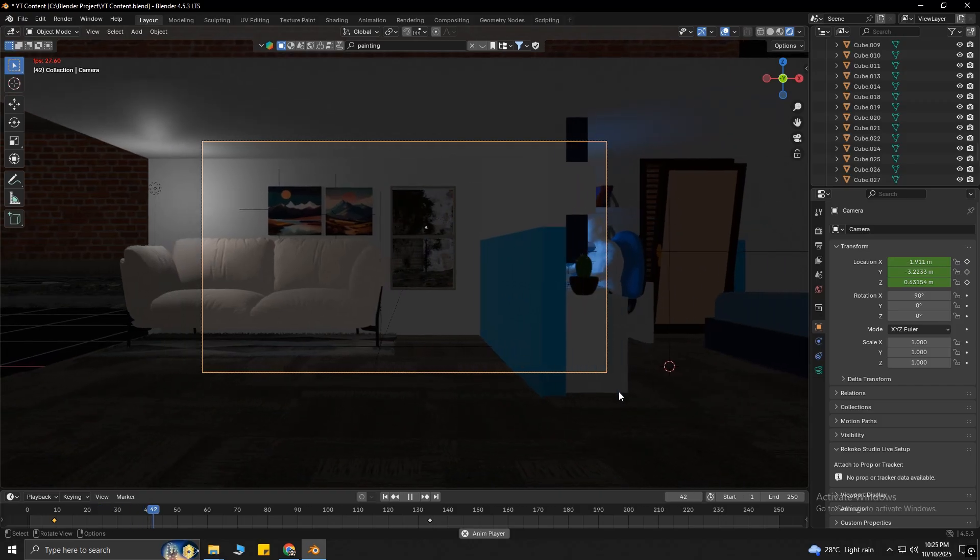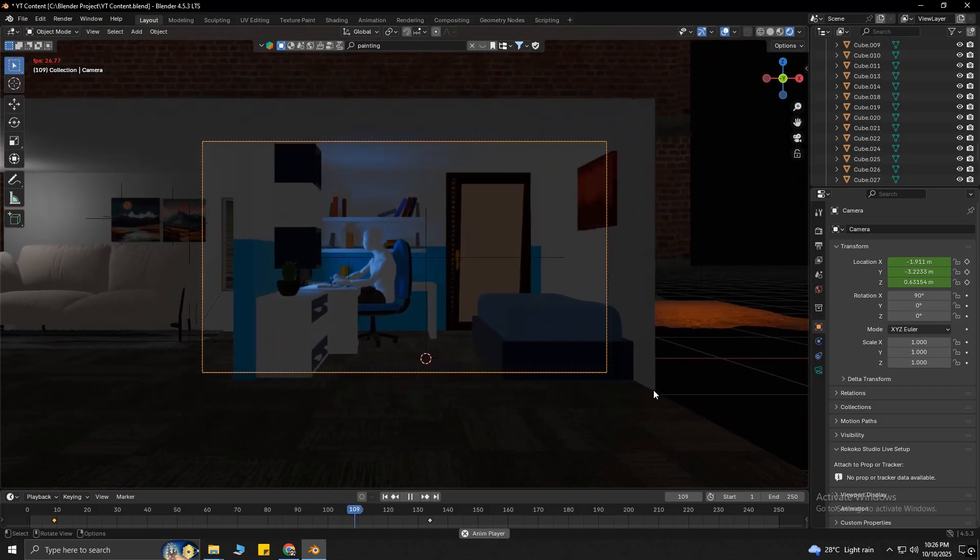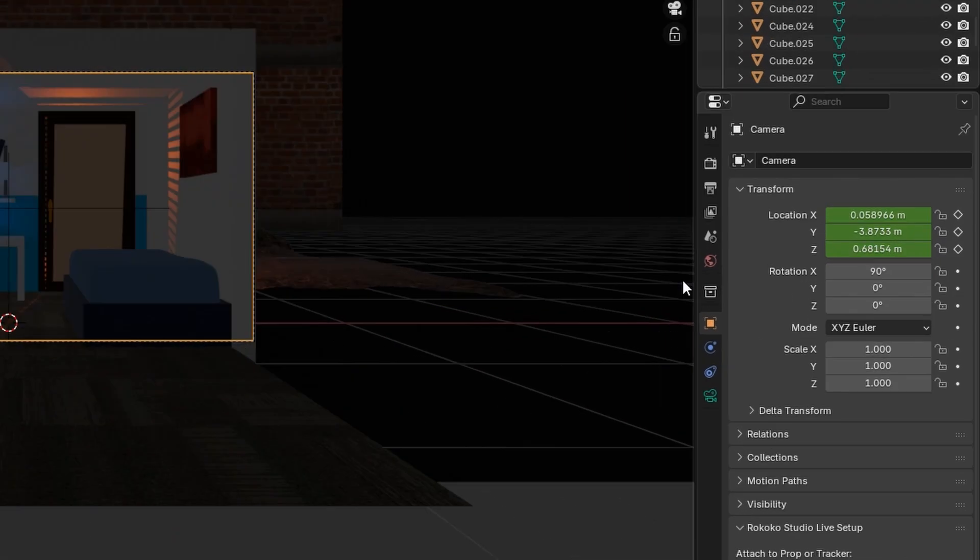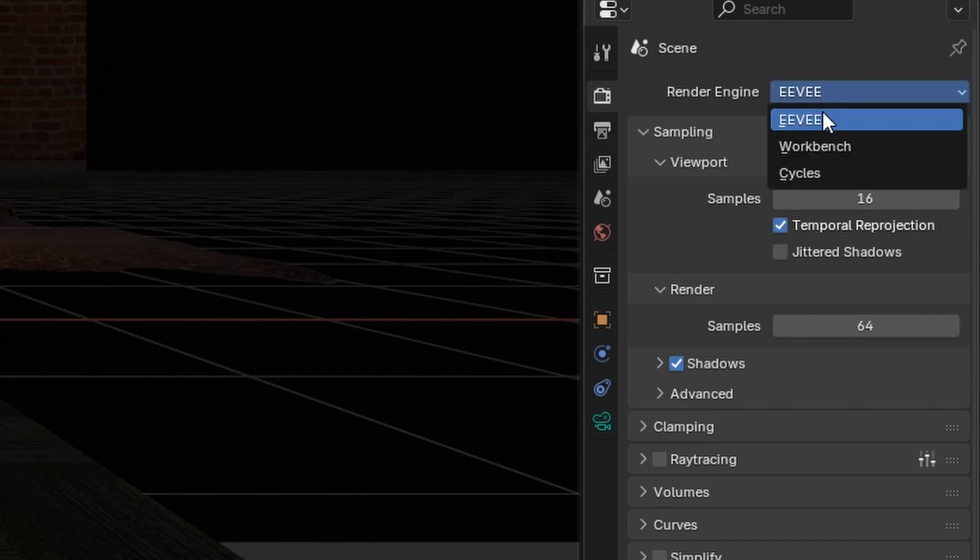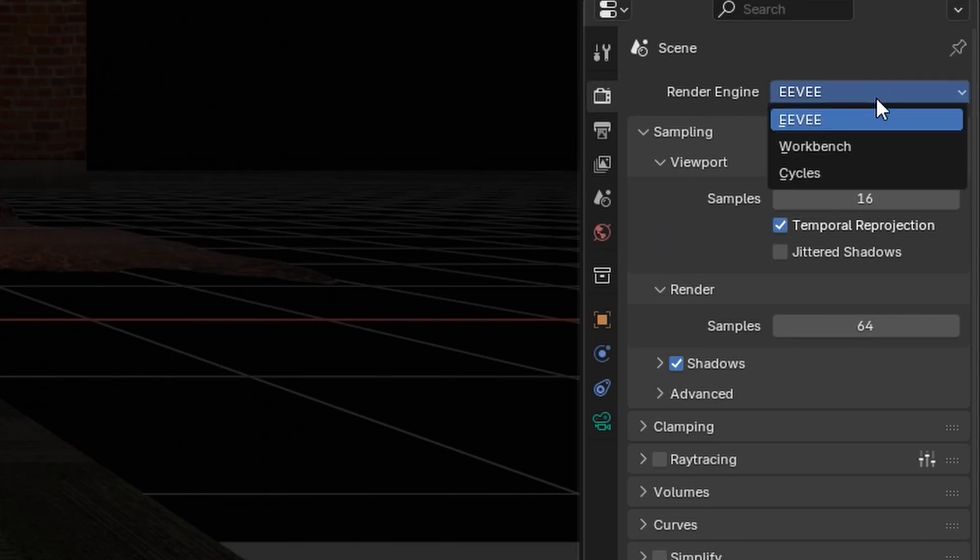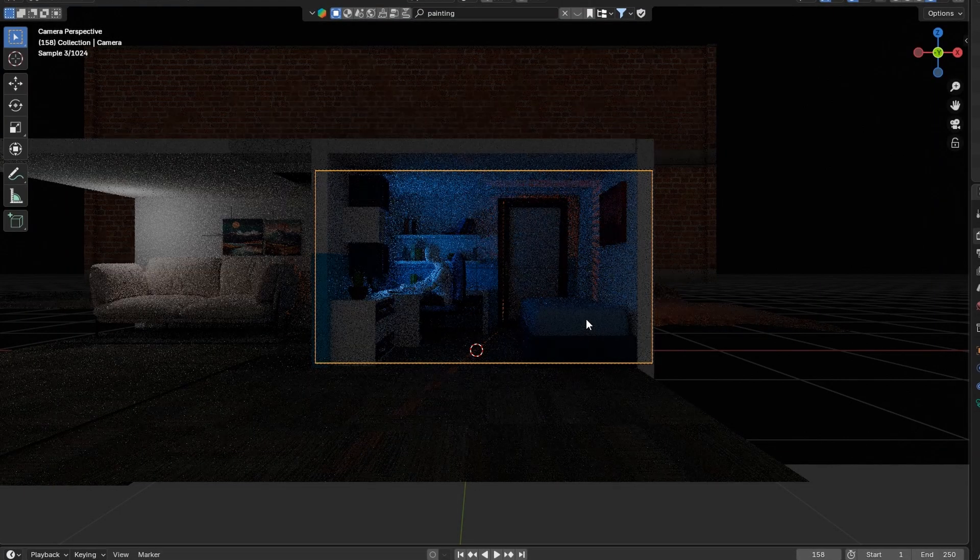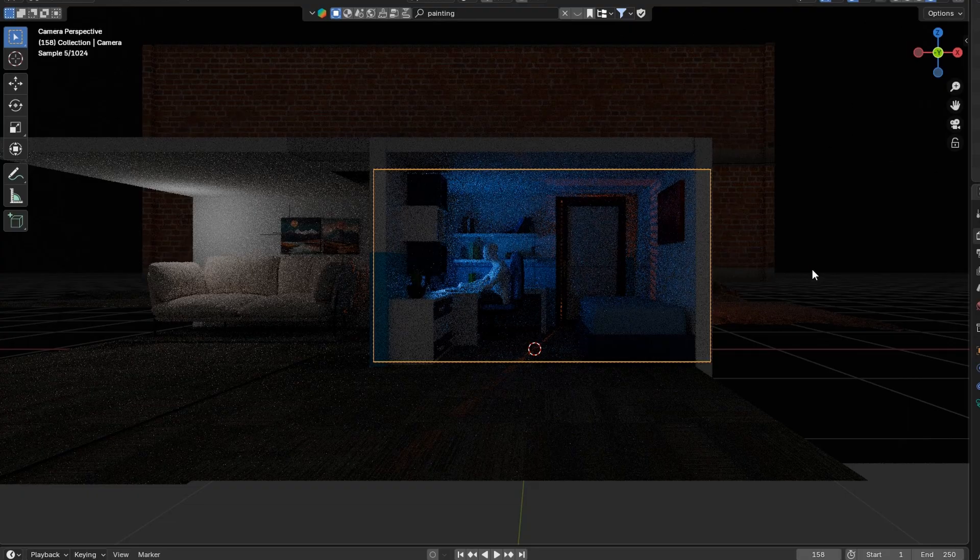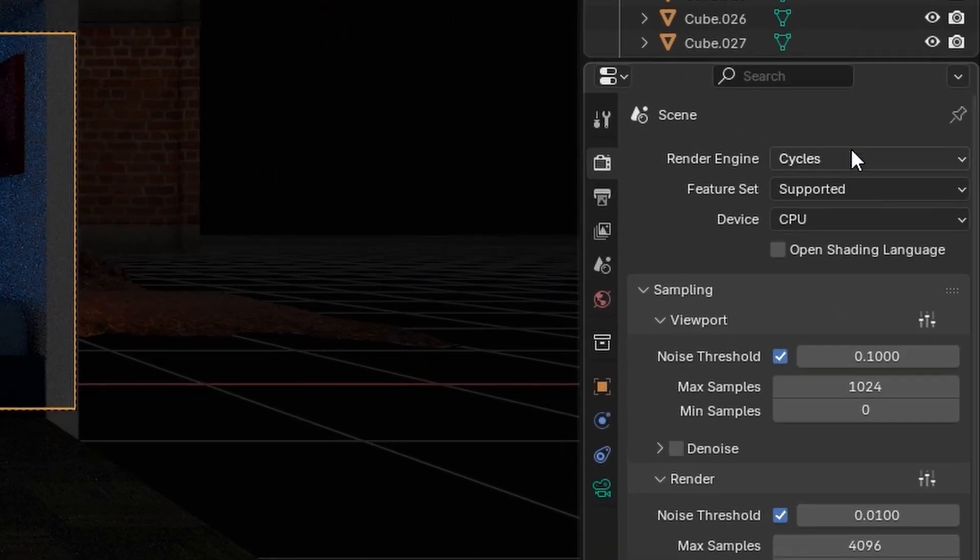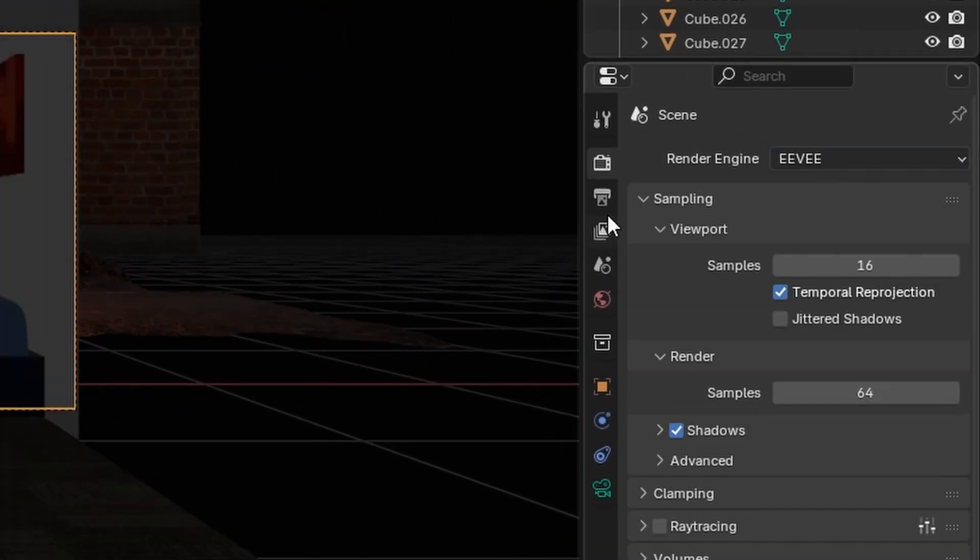Everything is done, now it's time to render the whole animation. Simply head over to the render menu. By default, the render engine will be in EEVEE mode. It's fast and good for previews and stylized scenes, but if you want real-world lighting and shadows, then choose Cycles, because it produces realistic results, but takes much longer to render compared to EEVEE. I will sacrifice realism for speed, so I will choose EEVEE.